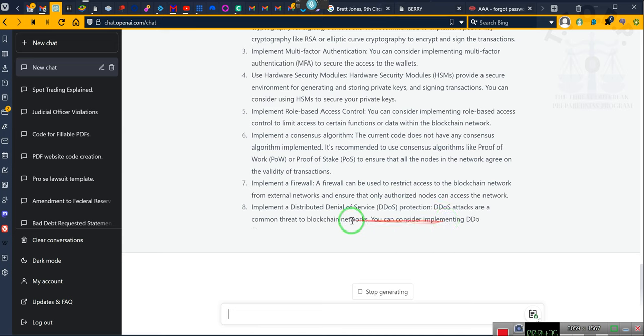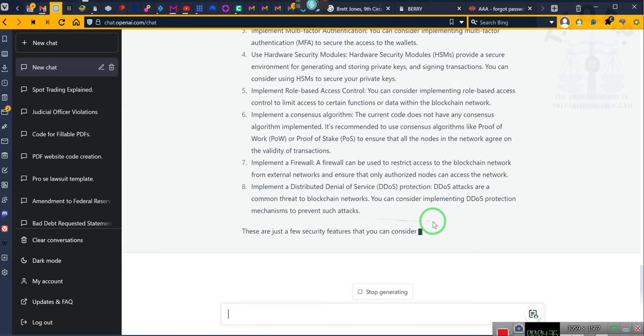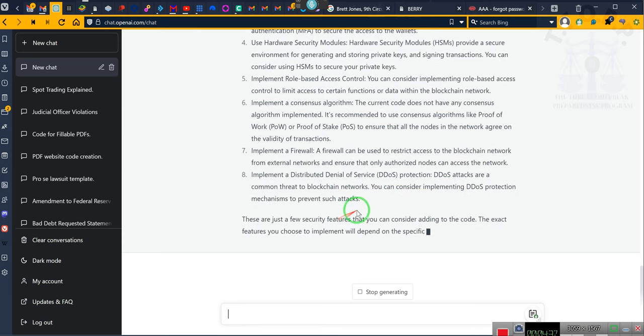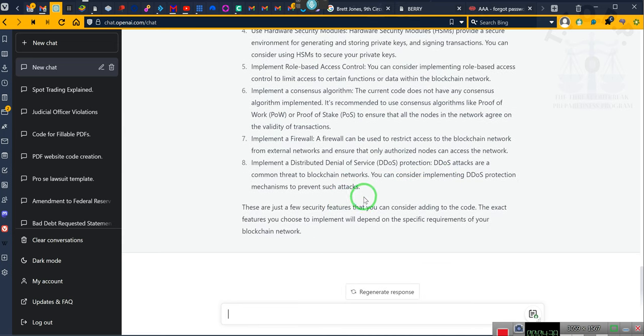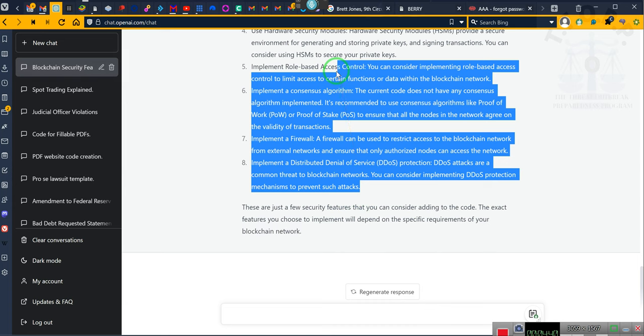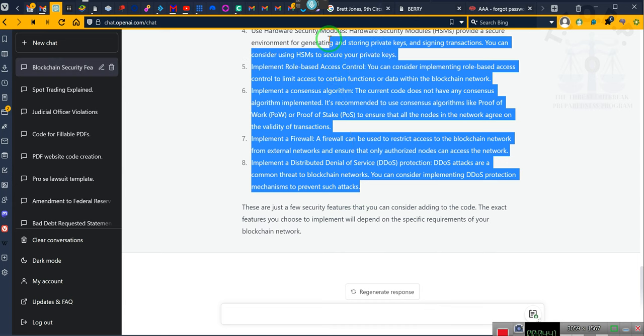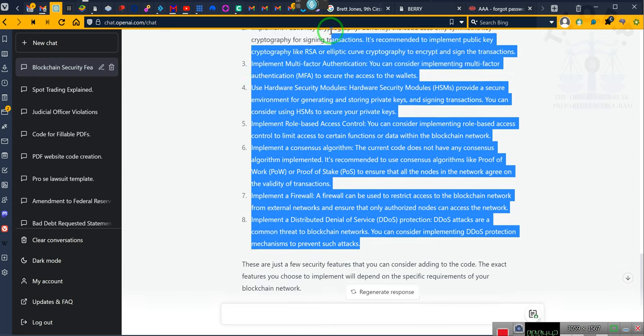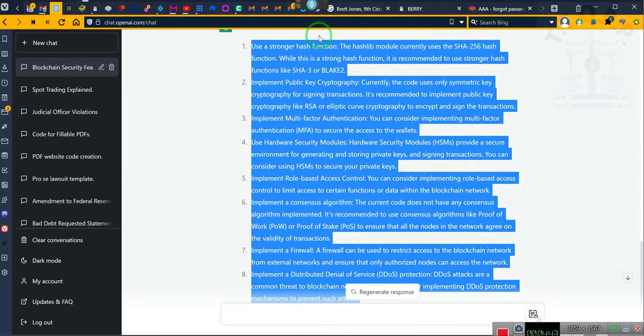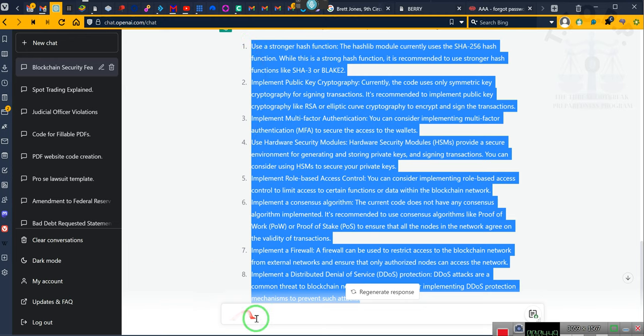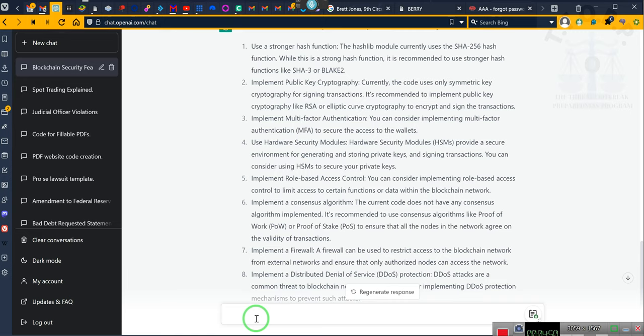Now there are two important things that you should note here. I let it do that instead of producing the code. Watch this. Could you demonstrate what the code would look like?